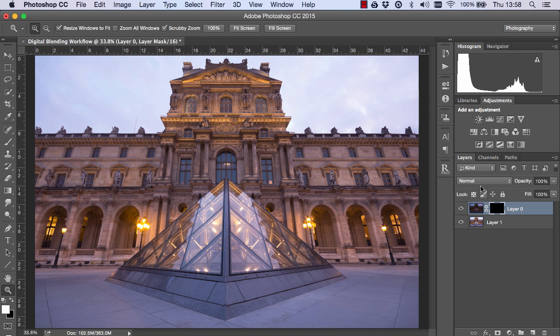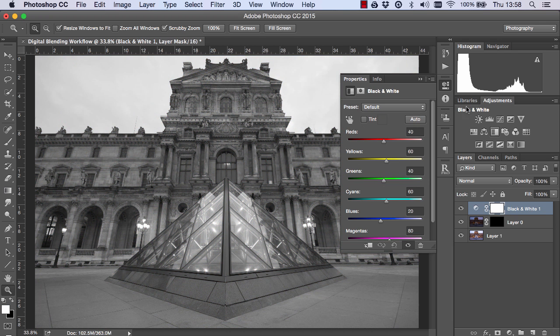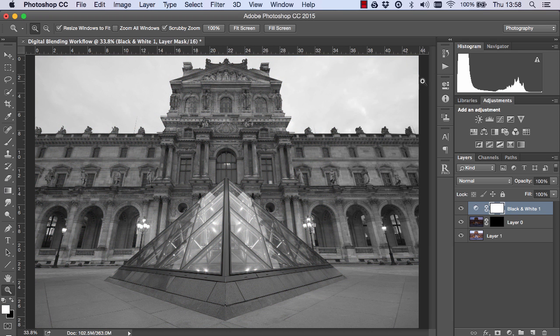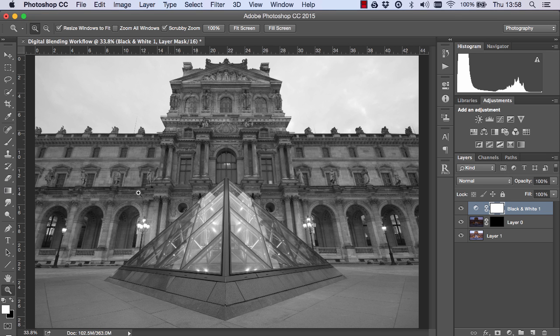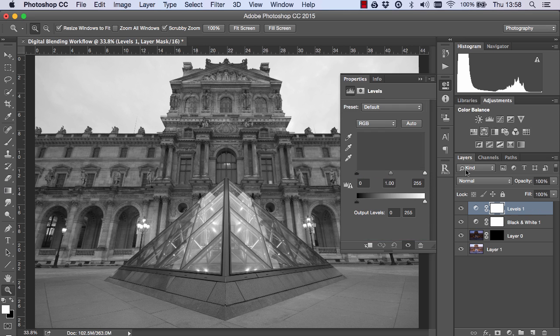And now I'm going to create a black and white layer. Essentially we're going to make our big image a luminosity mask. And it's much easier to do that if we make it black and white first just so that we can visualize it. Now I'll open up a levels layer.